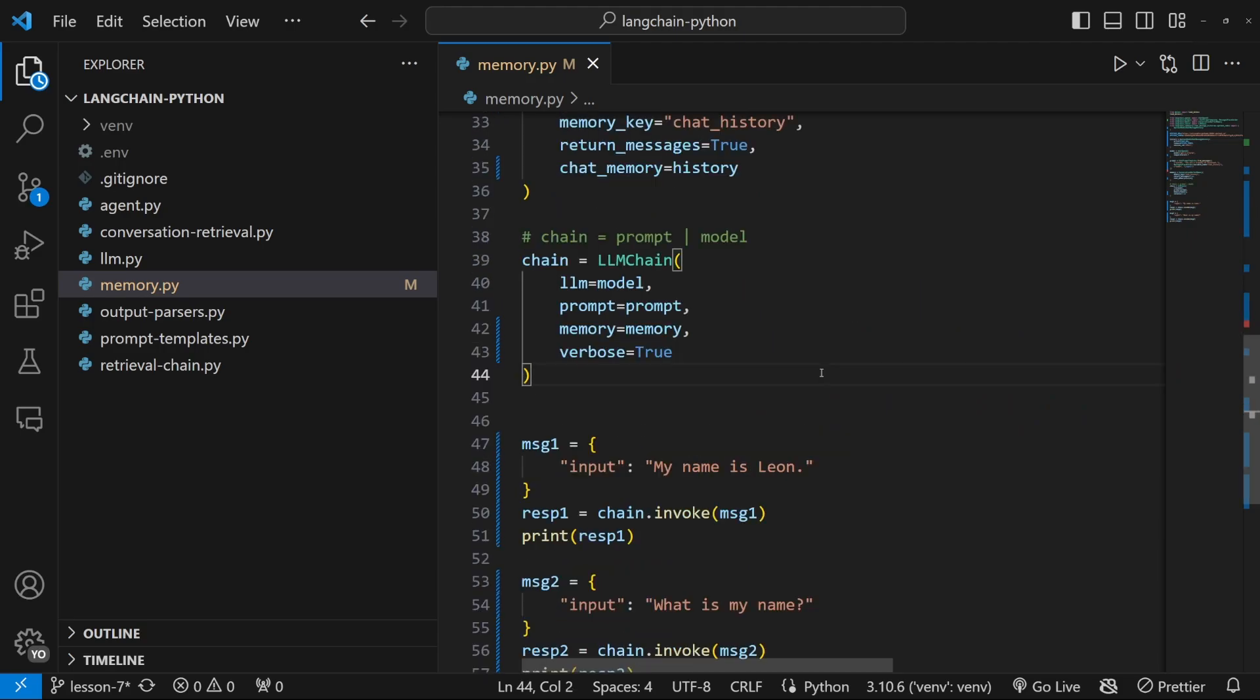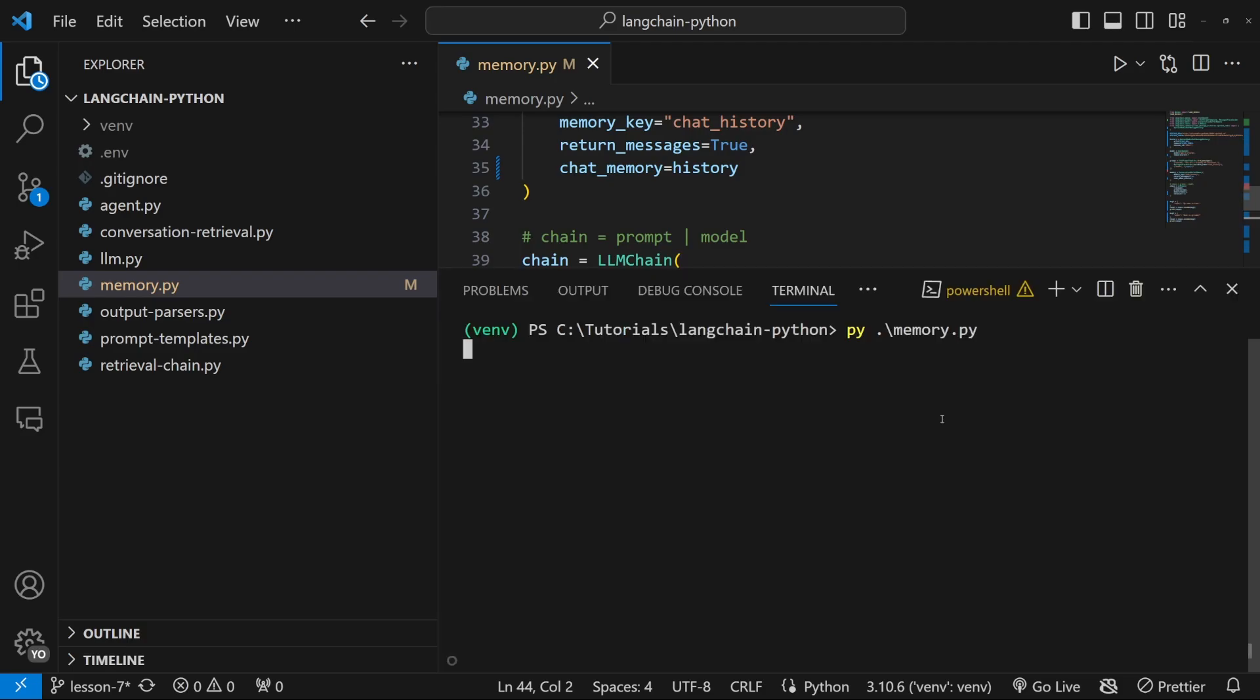And believe it or not, that is actually all we need to integrate long term conversation memory into our application. So let's test this in the terminal.